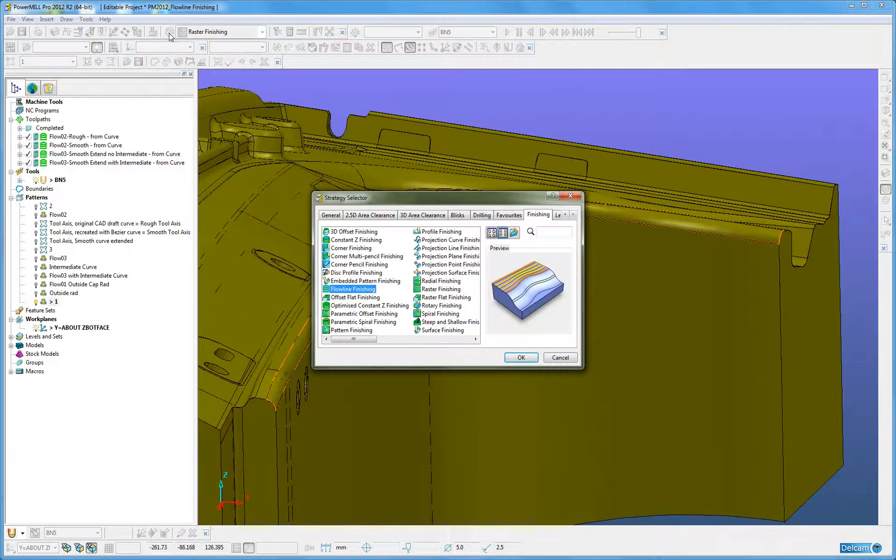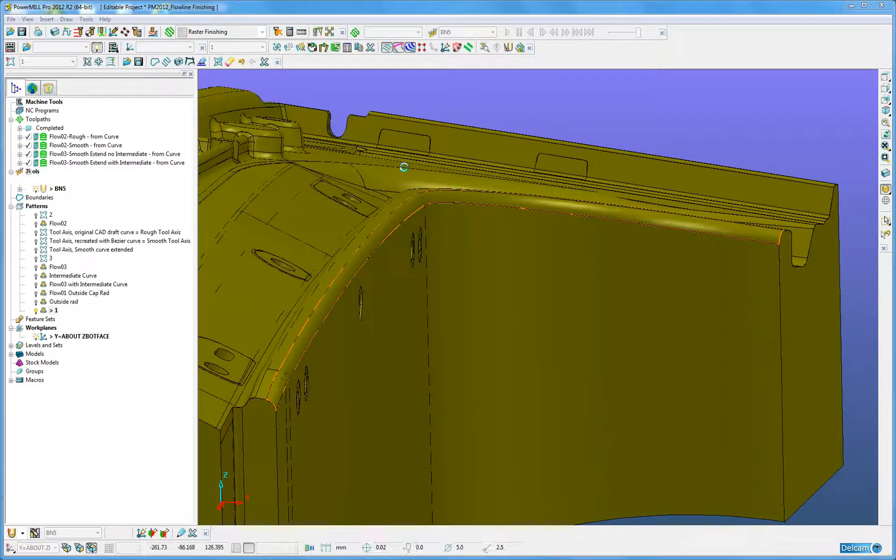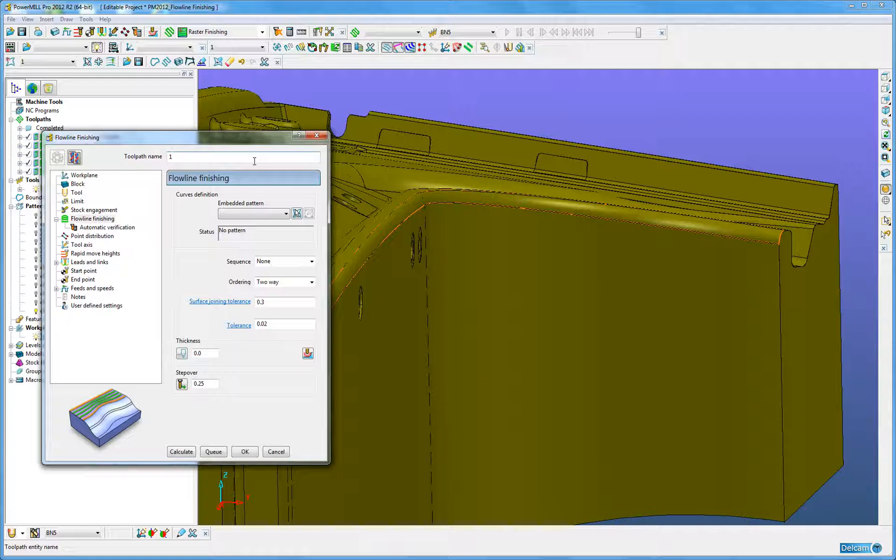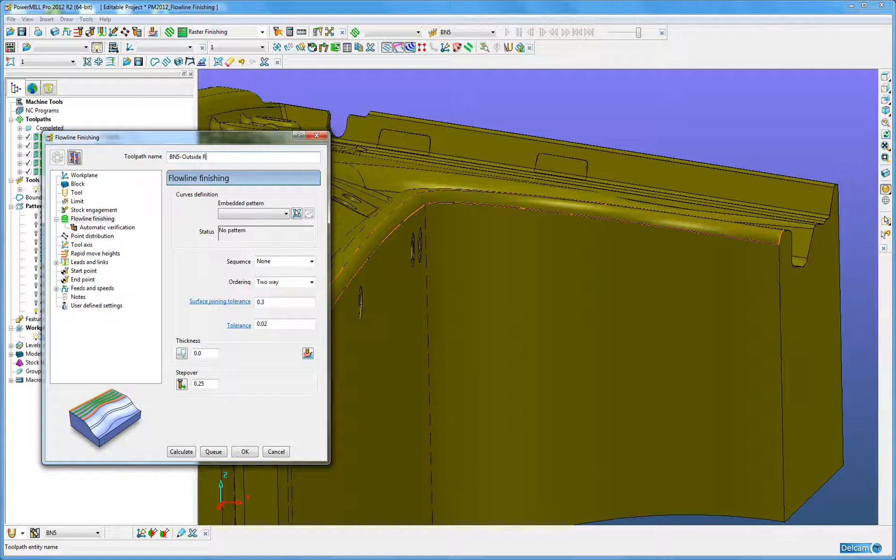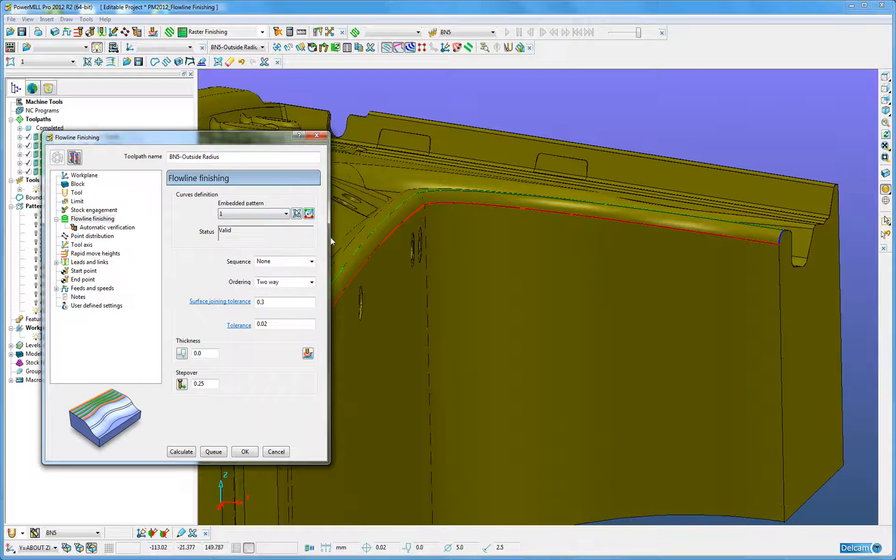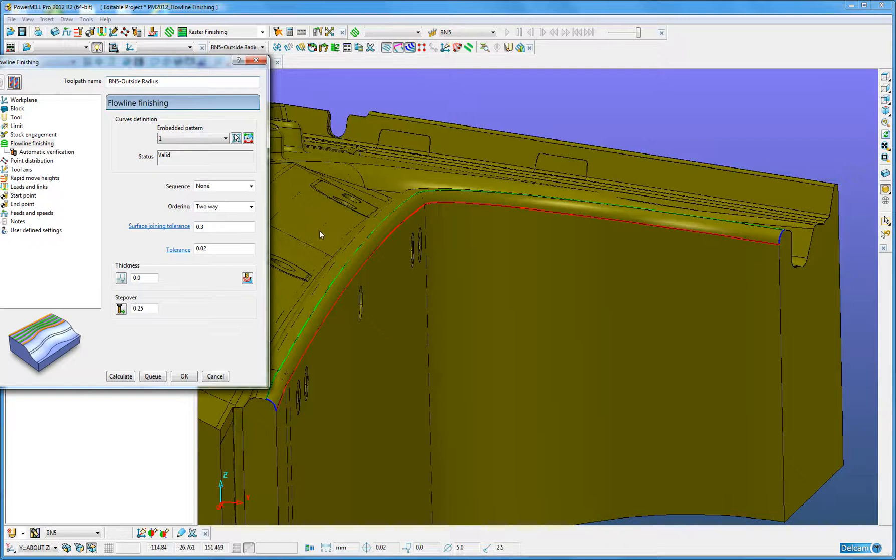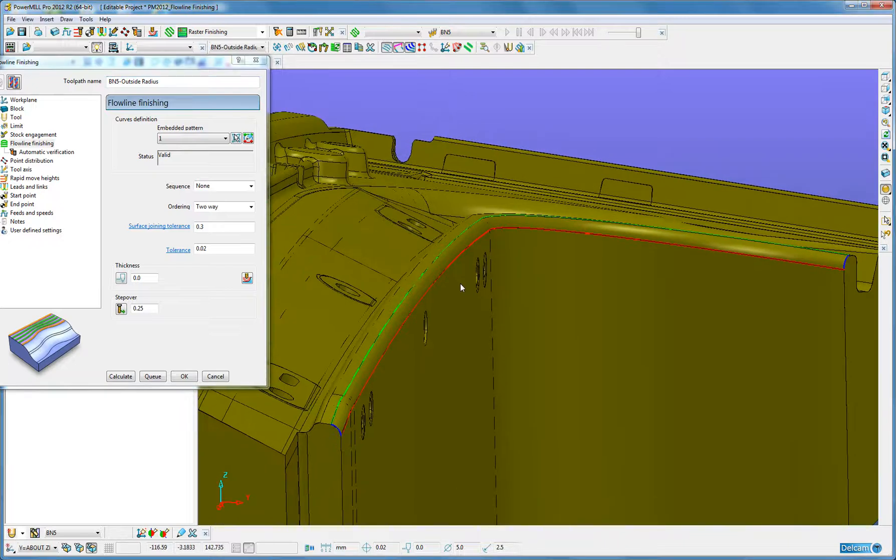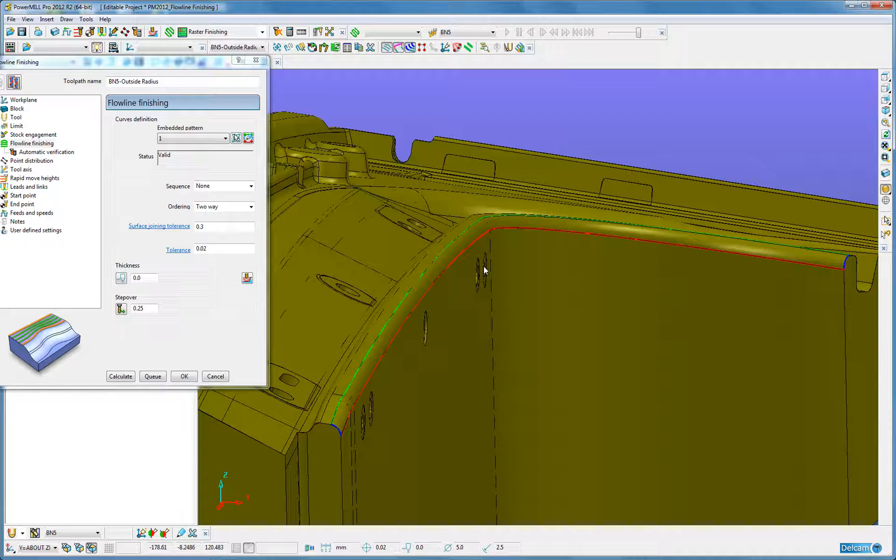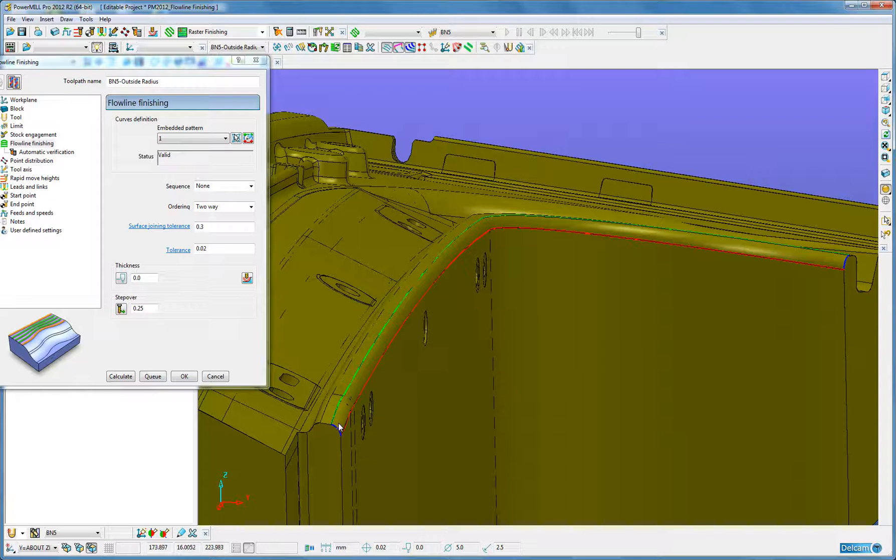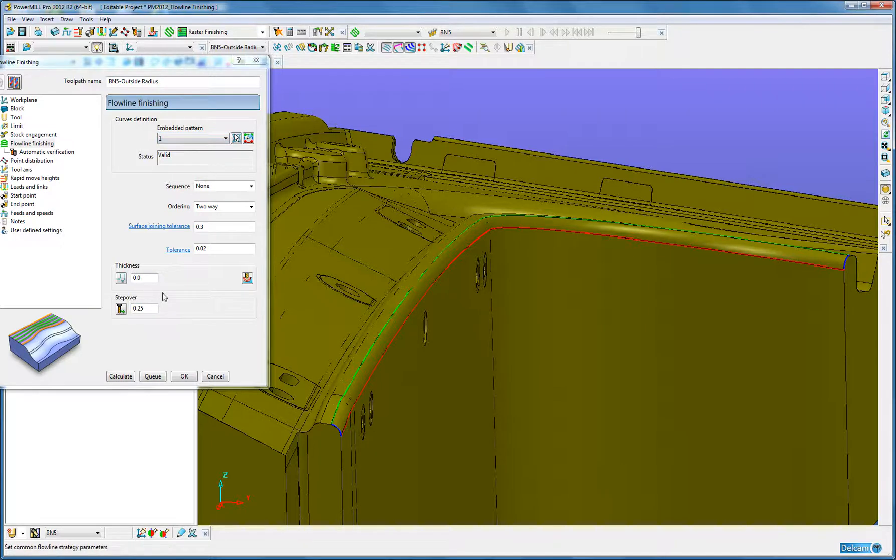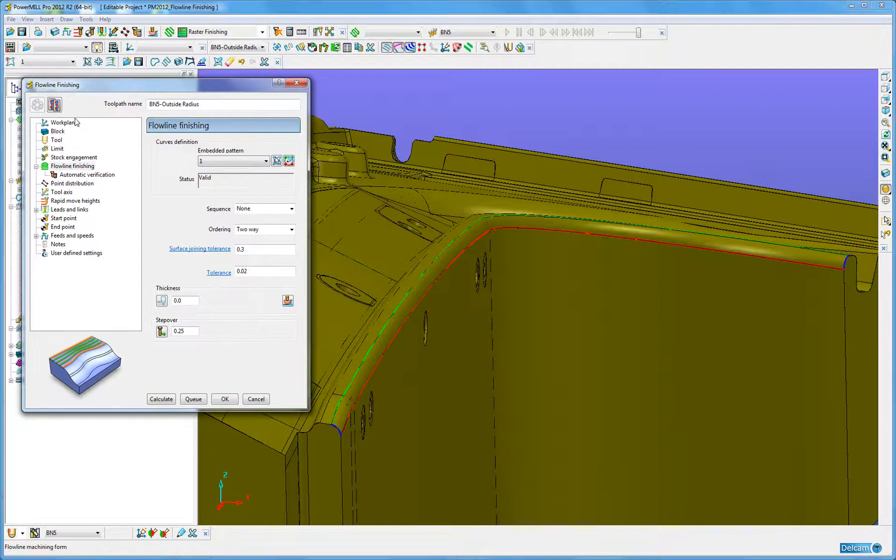I will now go into the strategy selector, select flowline finishing, by entering an appropriate toolpath name that associates with this area of the job, entering the newly created embedded pattern, and upon selection you will notice that these embedded pattern segments did change color. This change in color is significant. The green segment is the start drive curve, the red segment is the end drive curve, and the two blue segments are the limit curves. Now I am happy with the rest of this in here, the form strategy.